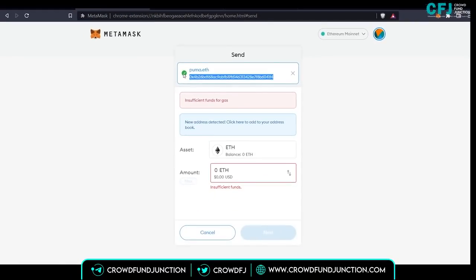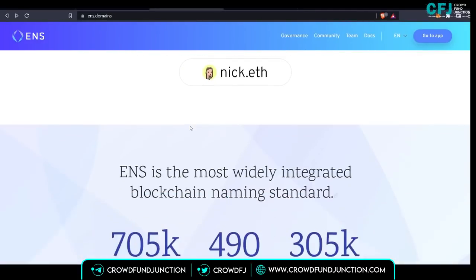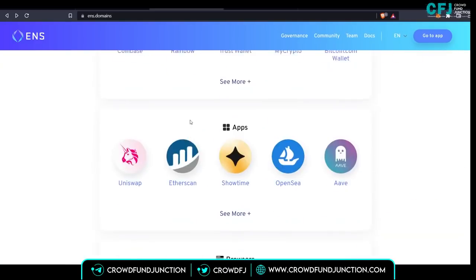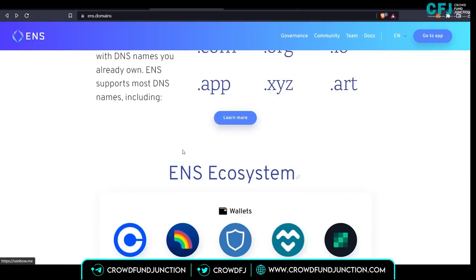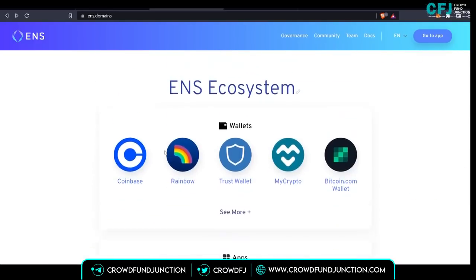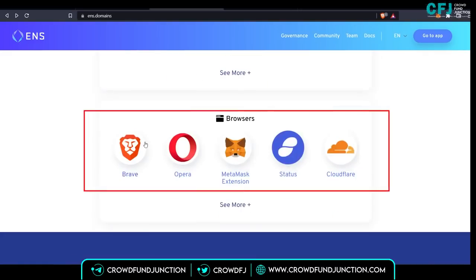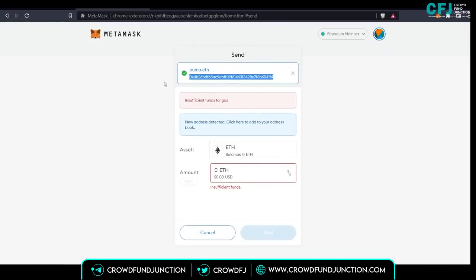Now let's understand how you can register an ENS name. We click on the website ENS.domains. Scrolling down, we can see the ENS ecosystem — it is supported by wallets like Coinbase, Rainbow, and Trust Wallet; apps like Uniswap, Ethereum, Etherscan, and OpenSea; and browsers like Brave, Opera, and the MetaMask extension.